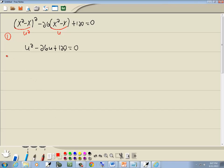Step 2: solve for u. This is the PST method. We have u squared, no u in front, and no number in front of the u squared. Take the number at the end, ignoring the signs — so we have 120.